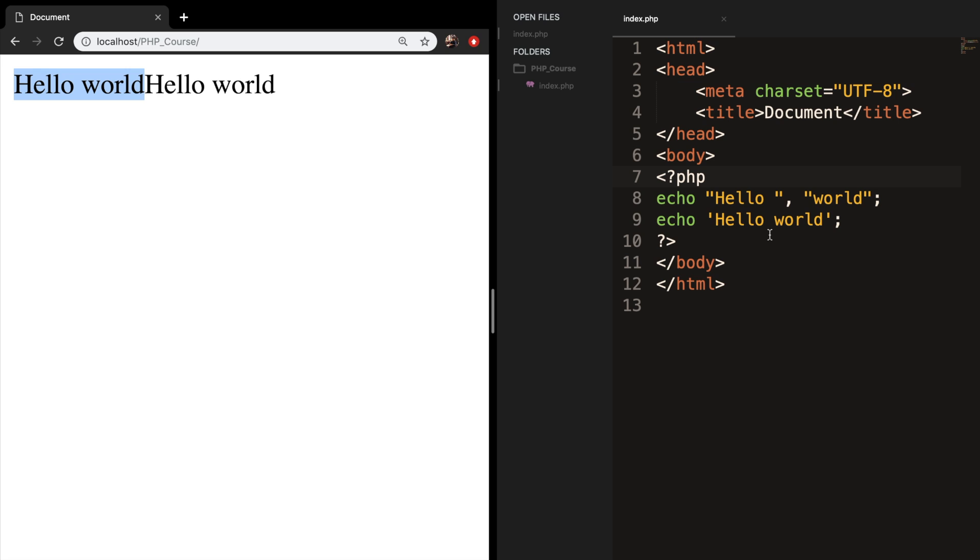Another advantage is that echo is slightly faster than the print method. But in most cases, it really doesn't matter.